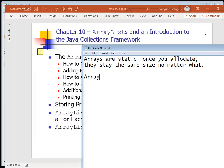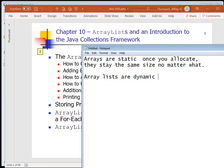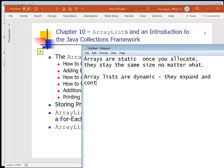ArrayLists are dynamic, meaning they expand and contract as required, which is really useful. You want to insert something in the middle? No problem. You want to delete something from it? Awesome. All that just happens cleanly without any extra work on your part - just a simple method call. So they expand and contract as necessary.